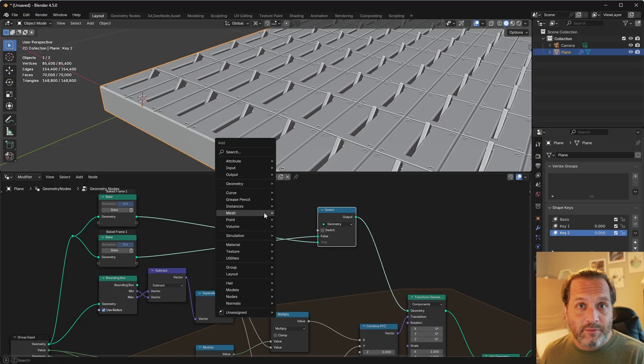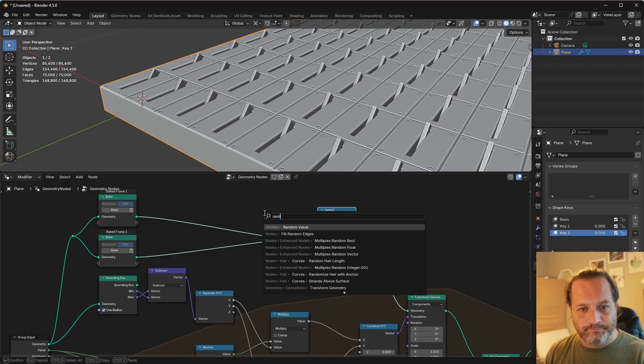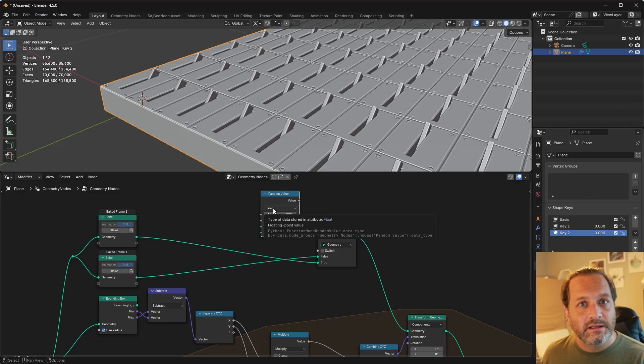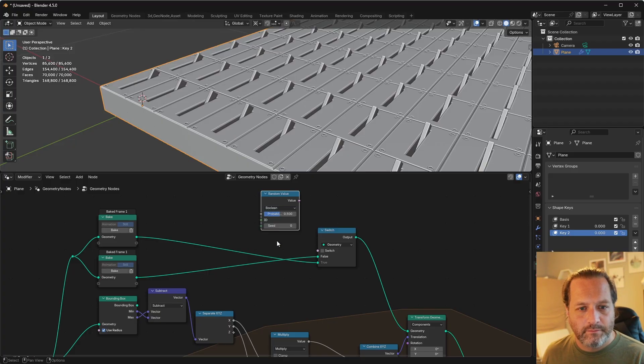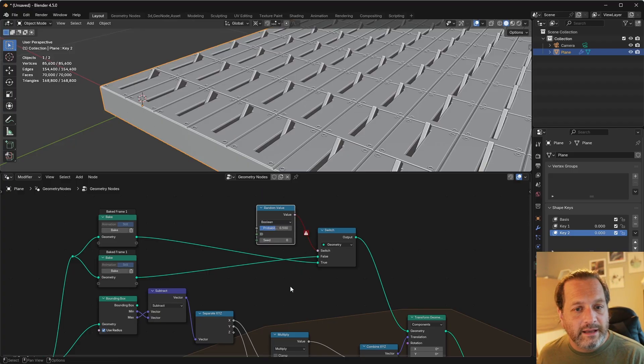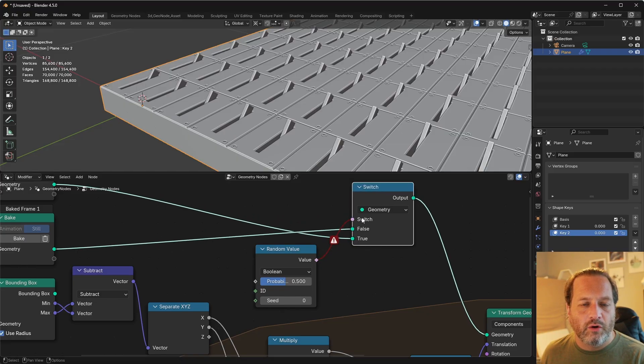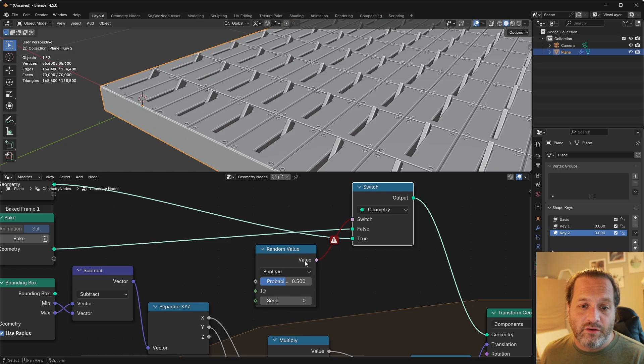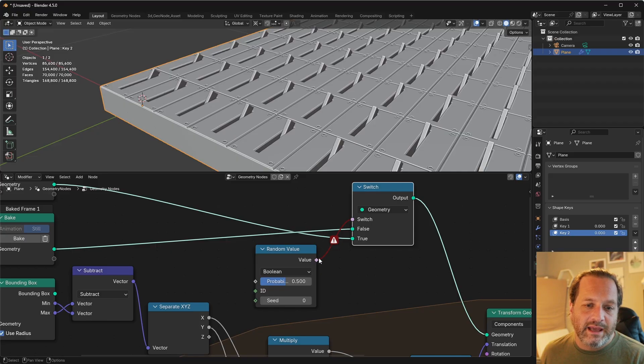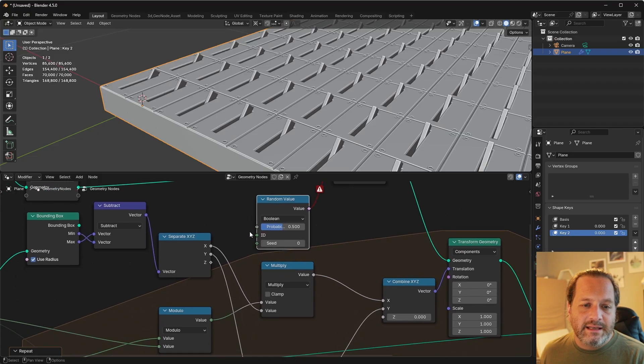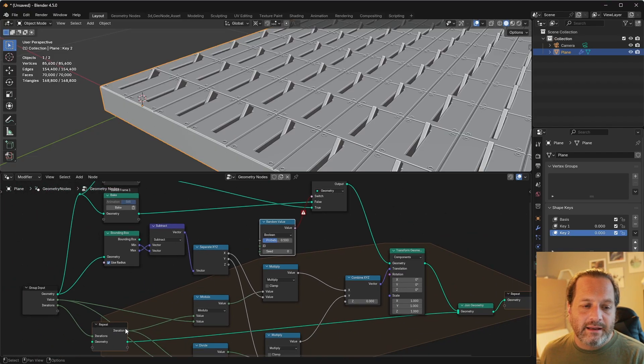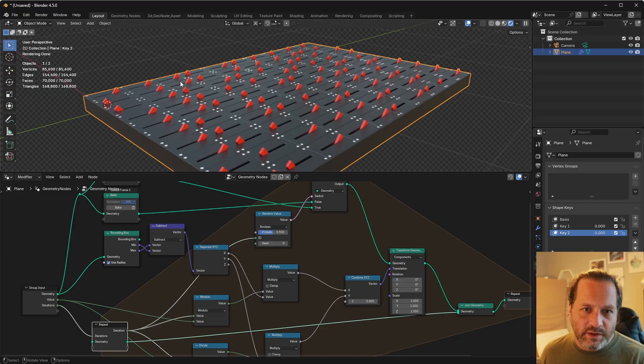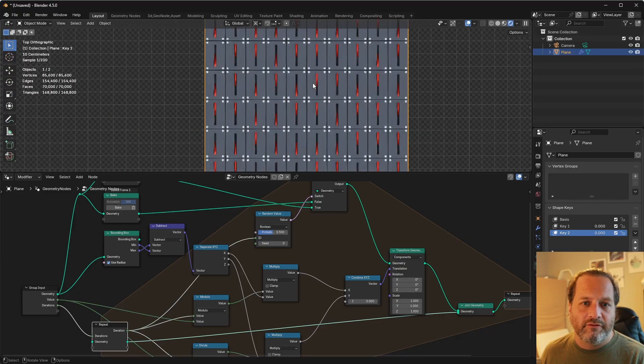And to randomize this, I'm going to add a random value node. And I'll set it to Boolean. I'll connect that here. But because geometry only takes a single value and the random value node outputs a field, I need to set a static ID here in order for this to be a static number. And the ID that I want to set is simply my iteration number. And now my switches are randomly switched on and off.